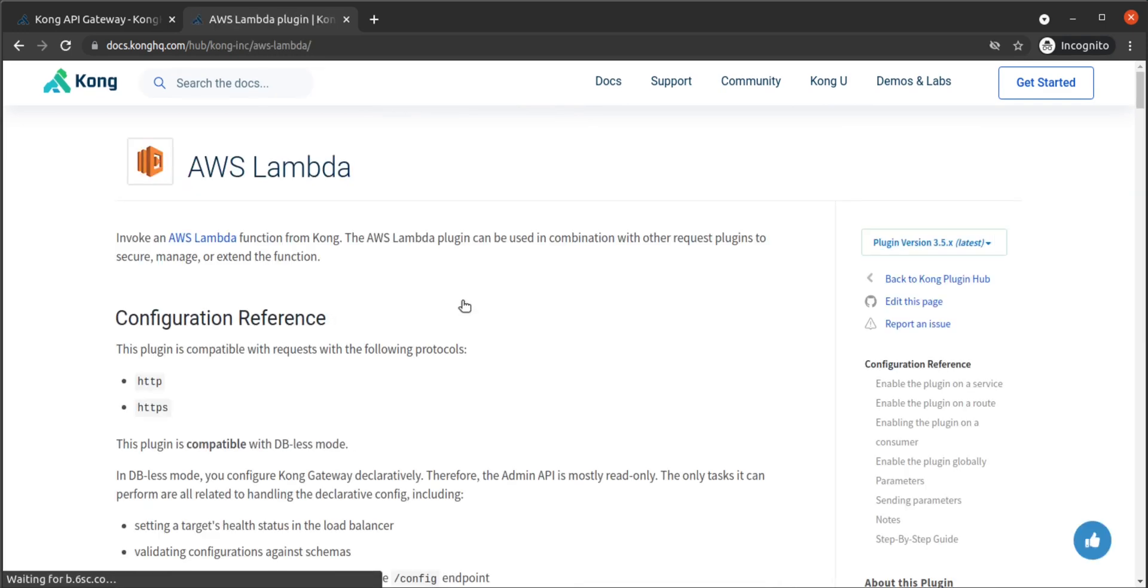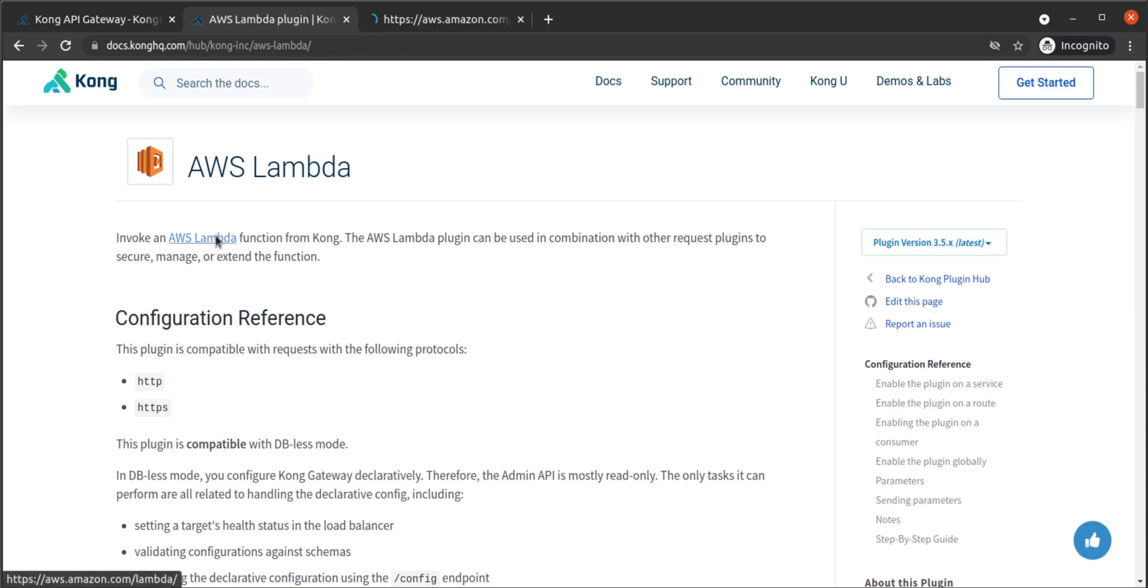To join along in this walkthrough, you will need an AWS account and also the AWS CLI and Kong Gateway installed to your local machine.